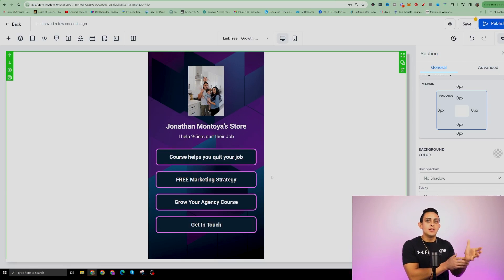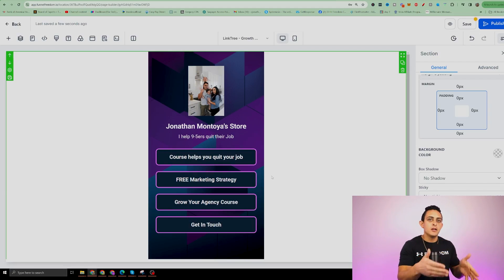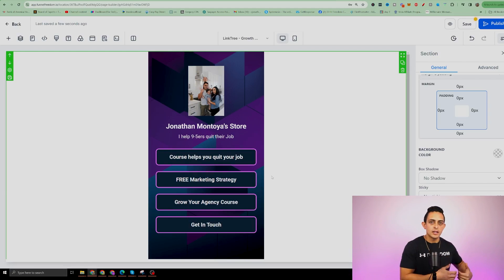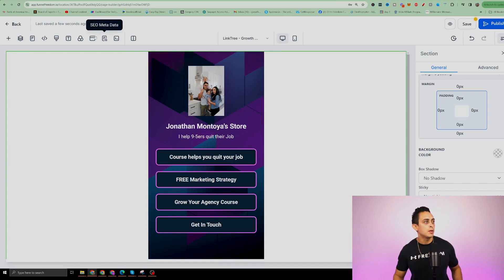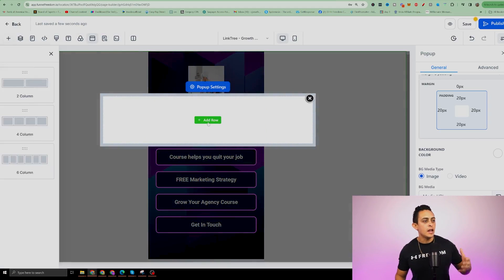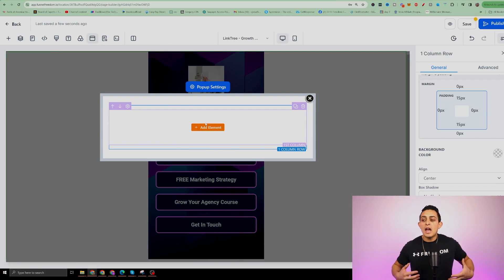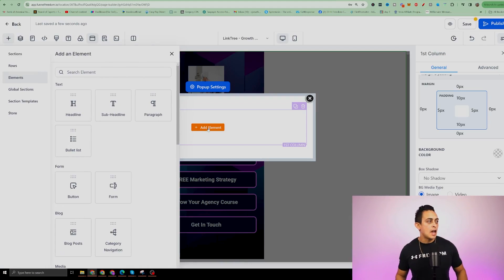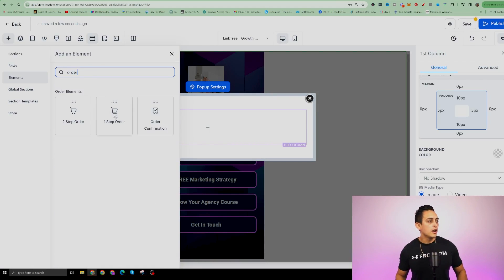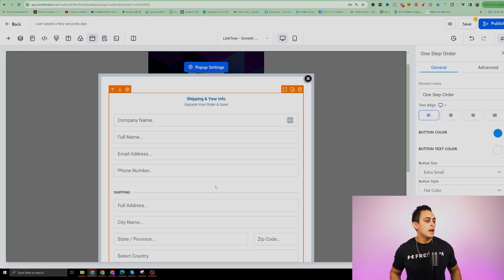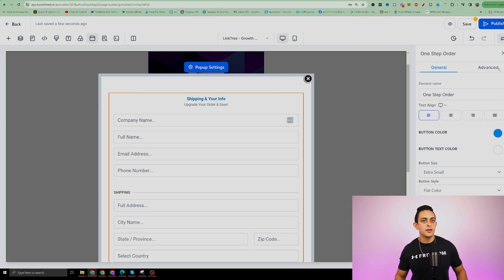Now we need to create a popup so people can actually go and buy this product. The cool thing is people can buy directly inside of here, whereas a Stan Store sends people to a different website. I'm going to go to popup settings, add a row, click one column, then add an element. This is where we add the order form — type in 'order form' and click on the one-step order form. Now people can fill this out and buy your product.